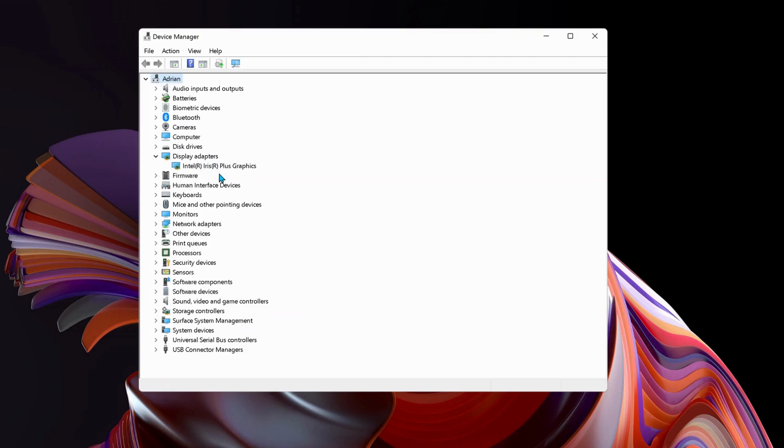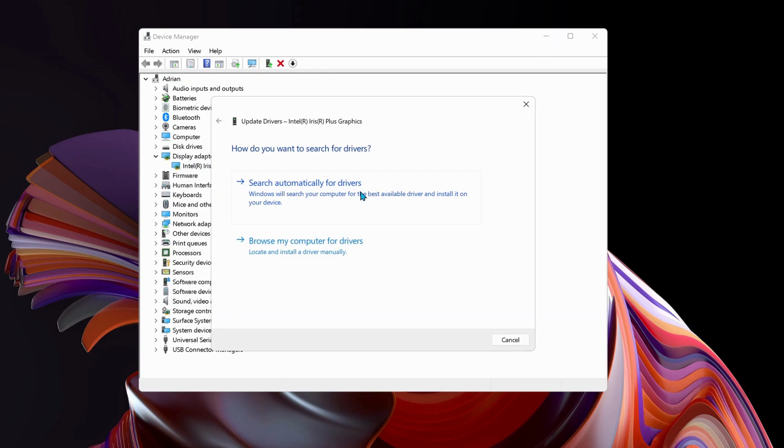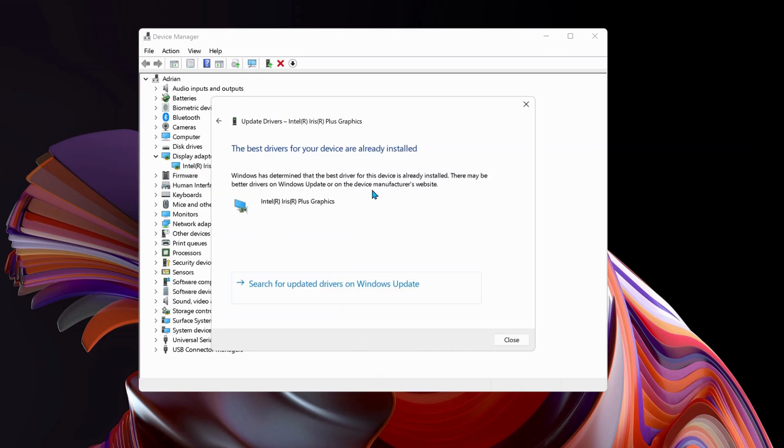Right-click on Intel graphic card and select Update Driver. Then select Search automatically for drivers. If it shows the best driver is already installed, move on to the next step.